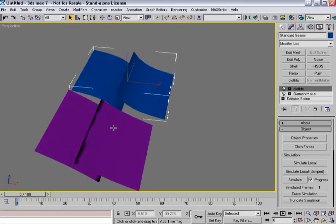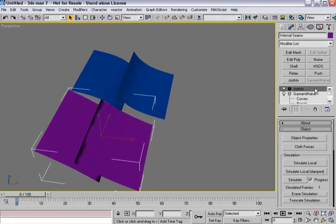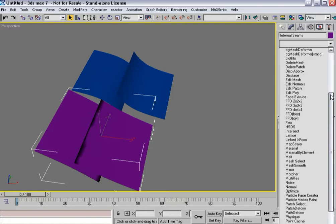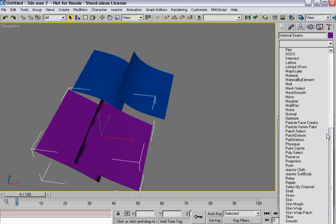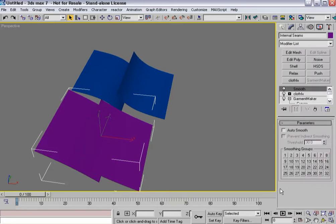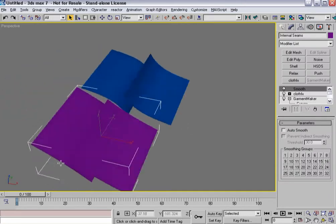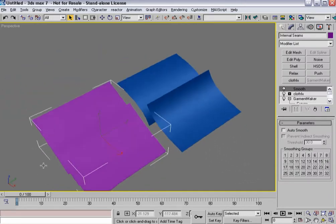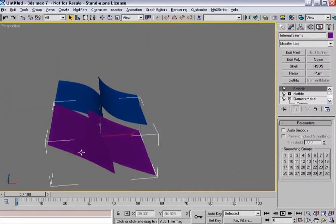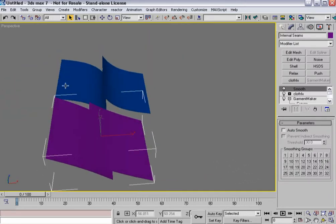You can see both of them are now pleated. Considering this was one panel, it's got some smoothing issues and you may need to put a smooth modifier on top of it to help clean that up a little bit. But both ways you can create pleats and internal seam lines.